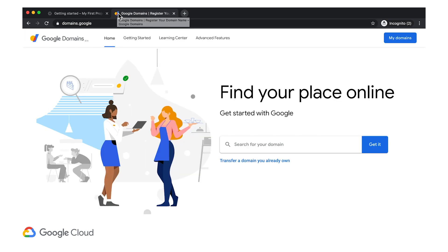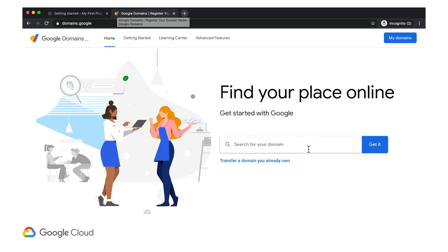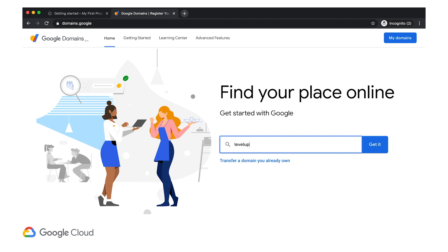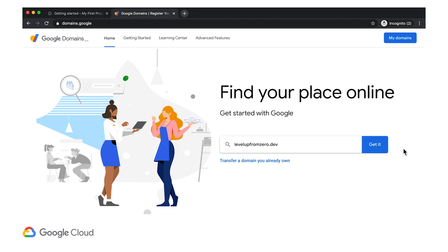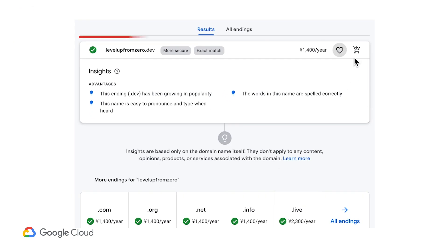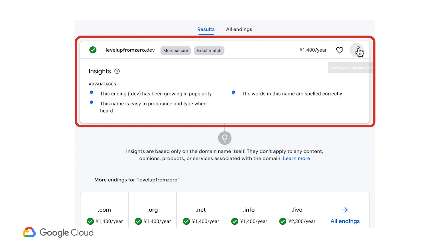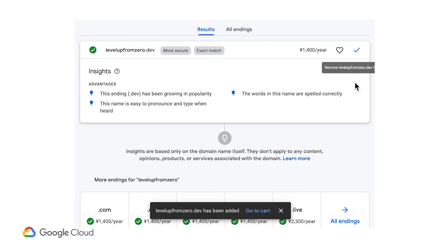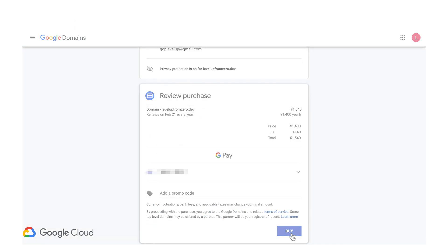I'm going to walk you through the process using Google domains. We discussed it among the team, and we like the domain name Level Up from Zero dot dev, so I'm going to check and see if it's available. Yep, it's available. I'll add it to the cart, and then quickly check out.